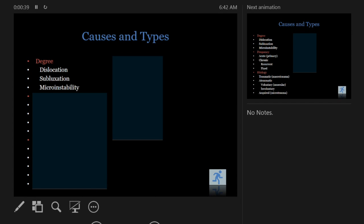We're going to talk about posterior and multi-directional instability. The reason for grouping these two together is they're different from anterior instability, which is kind of straightforward — it is traumatic anterior instability. We know there's a Bankart lesion to repair, and there's bone loss which gets a little more interesting and controversial. Anterior instability is typically easier to diagnose, and we know what's happening.